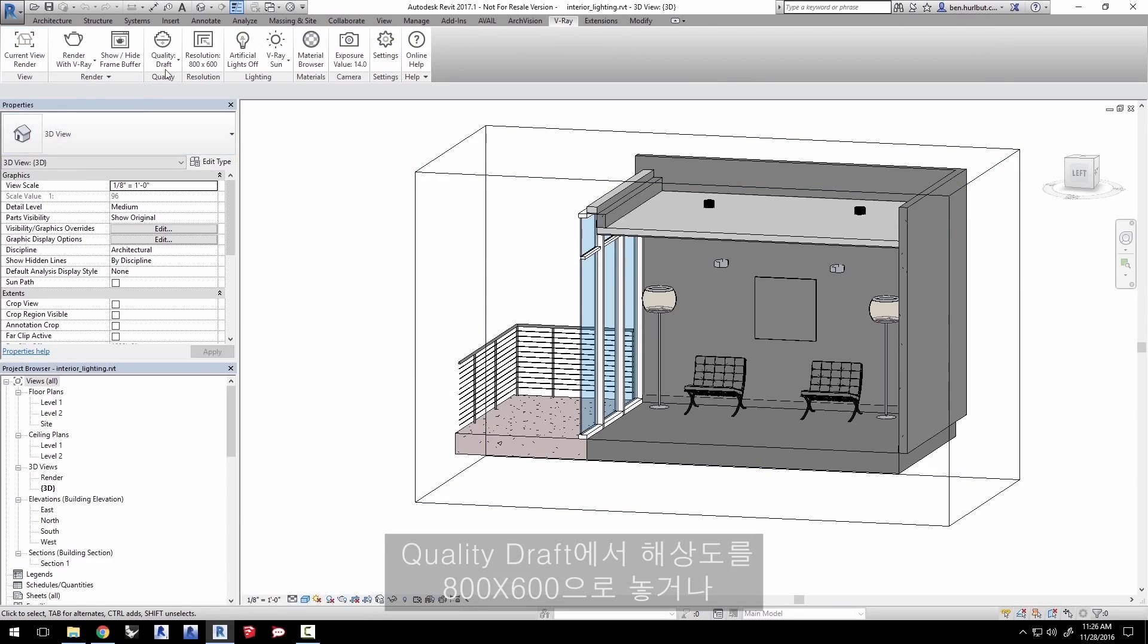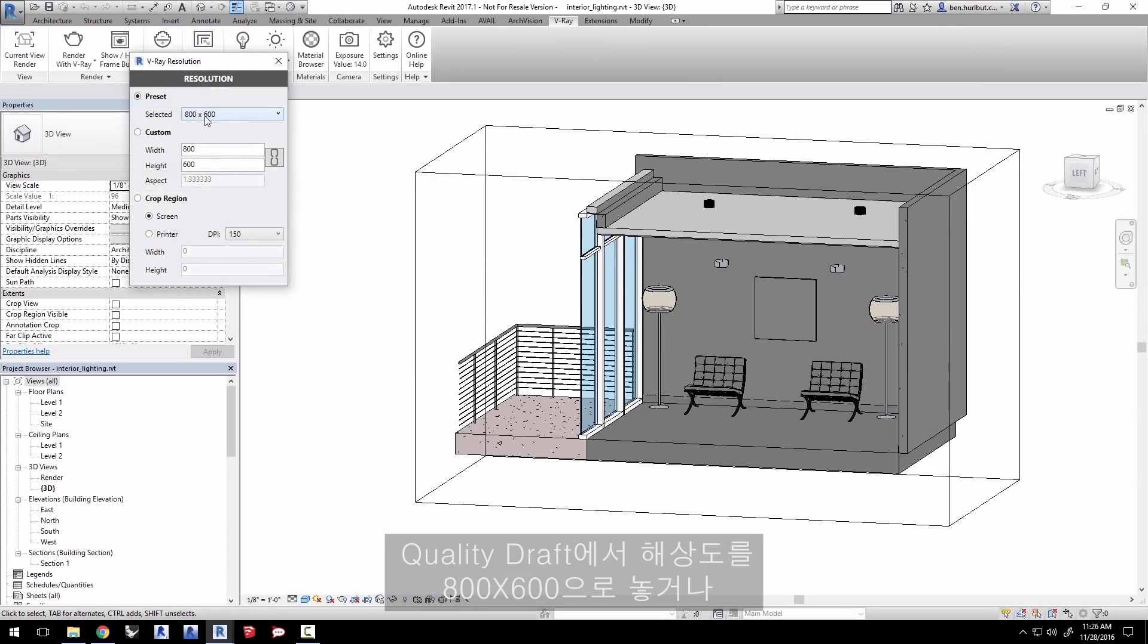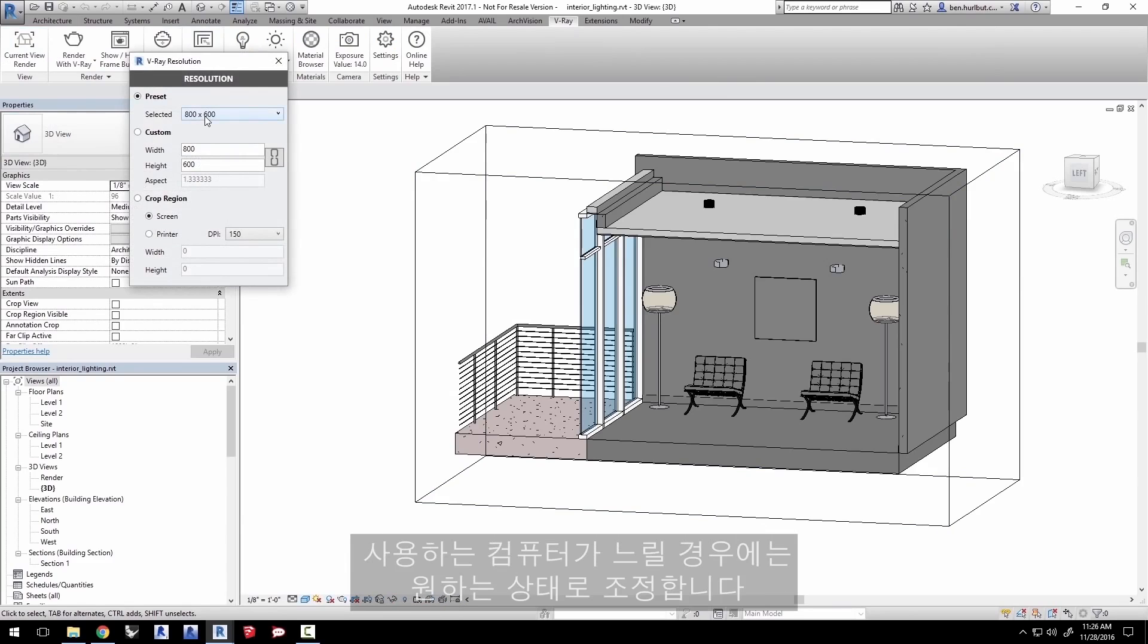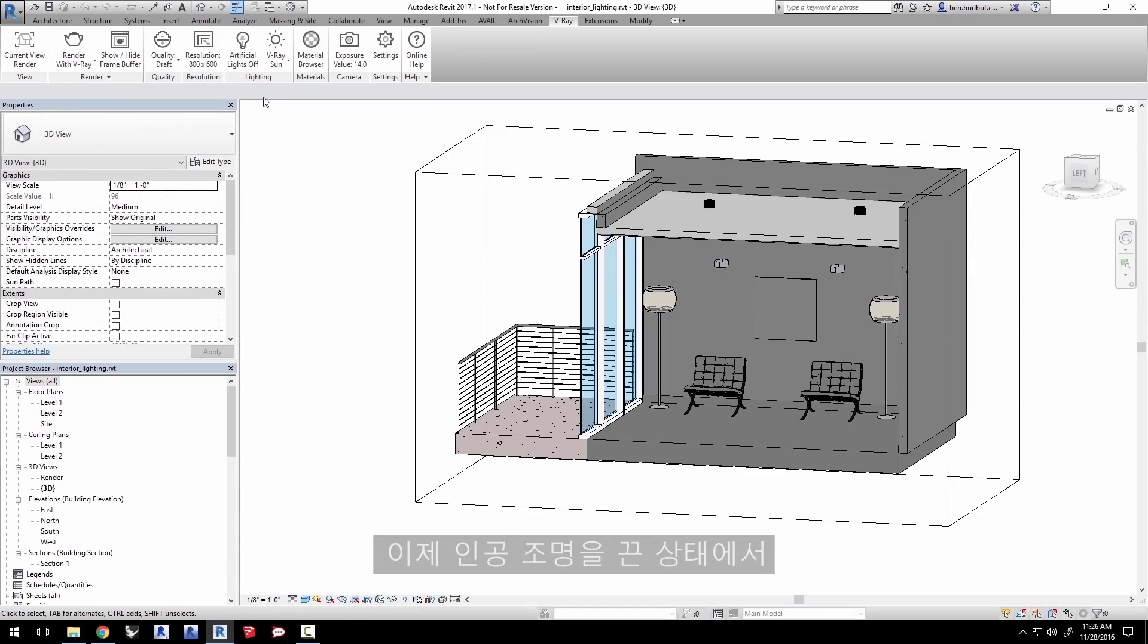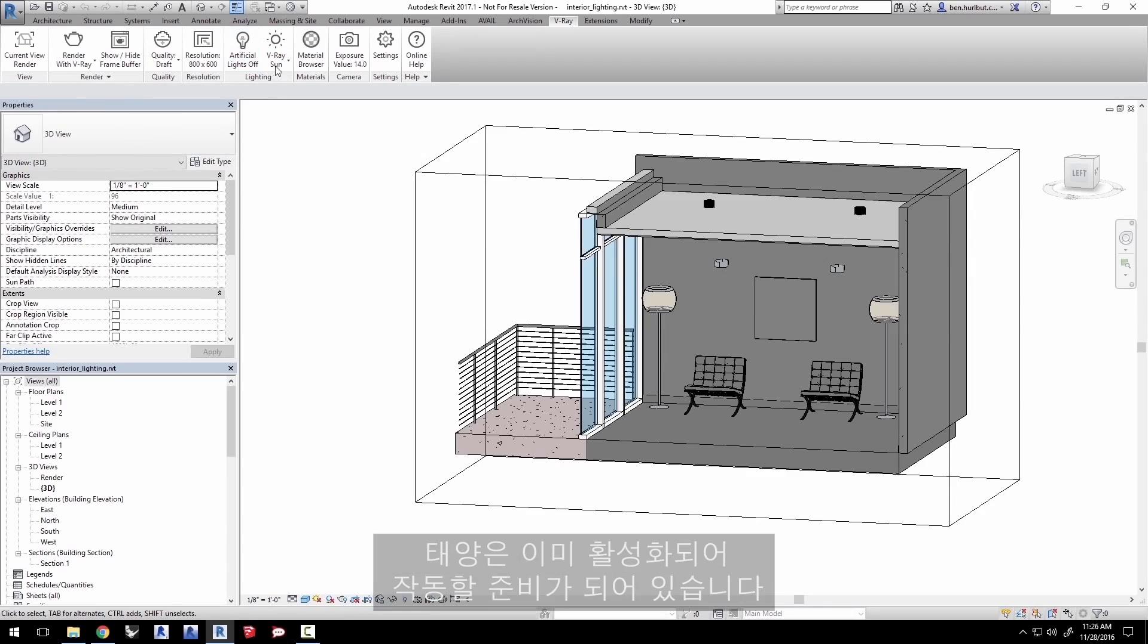Keep quality at draft and leave the resolution at 800x600 or adjust it as you prefer if you have a slower machine. Now leave artificial lights off and the sun is already enabled and ready to go.